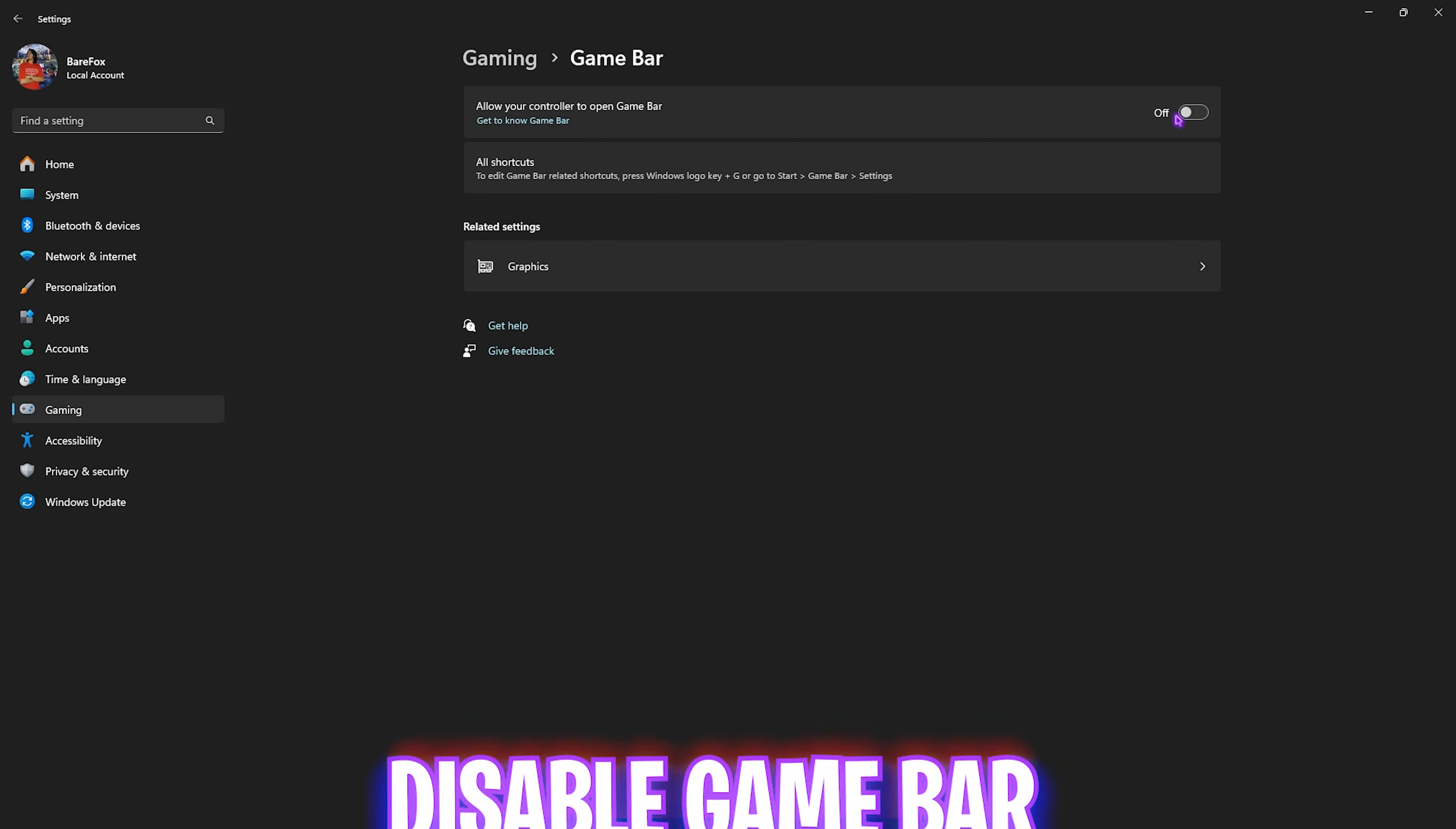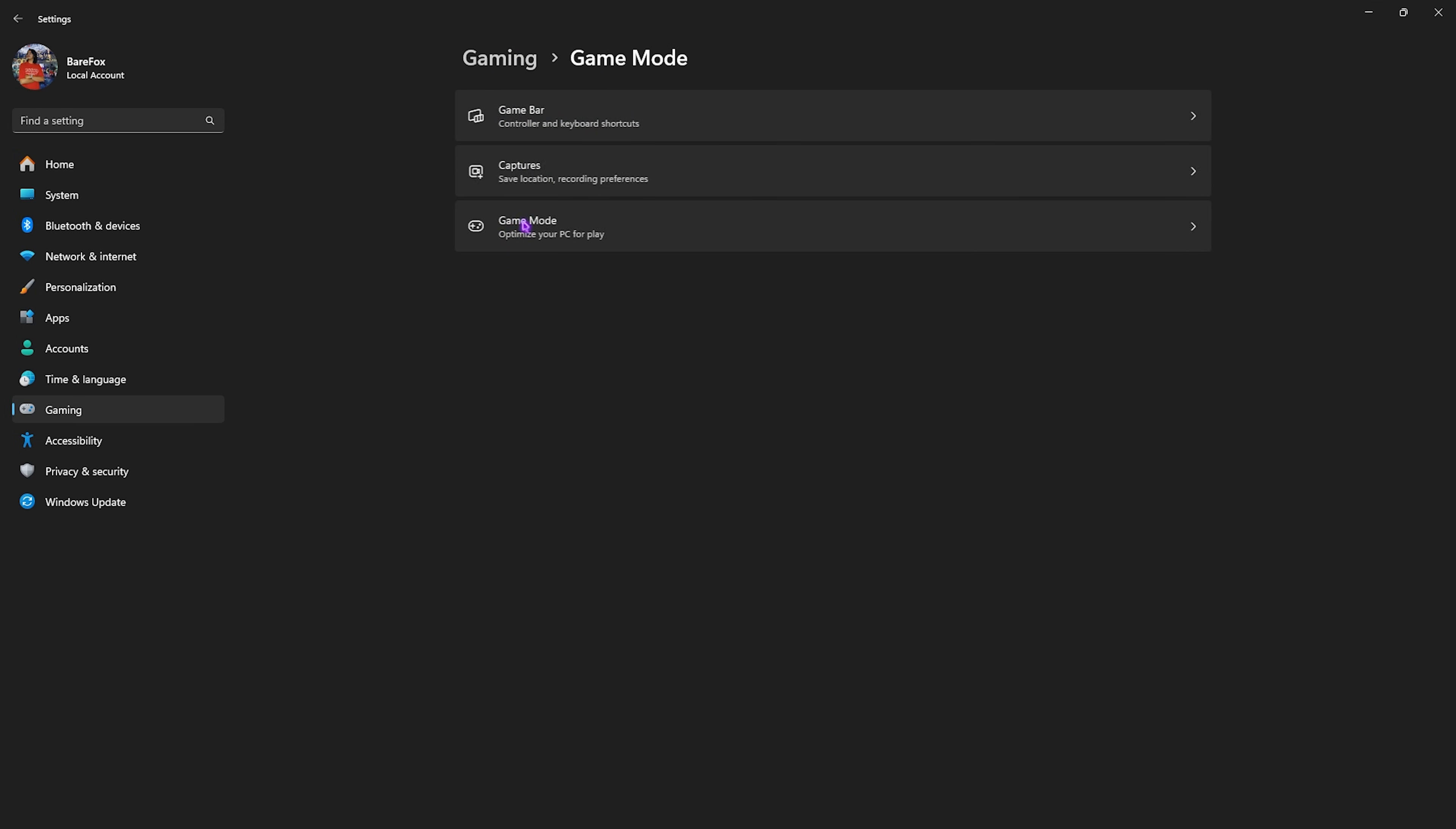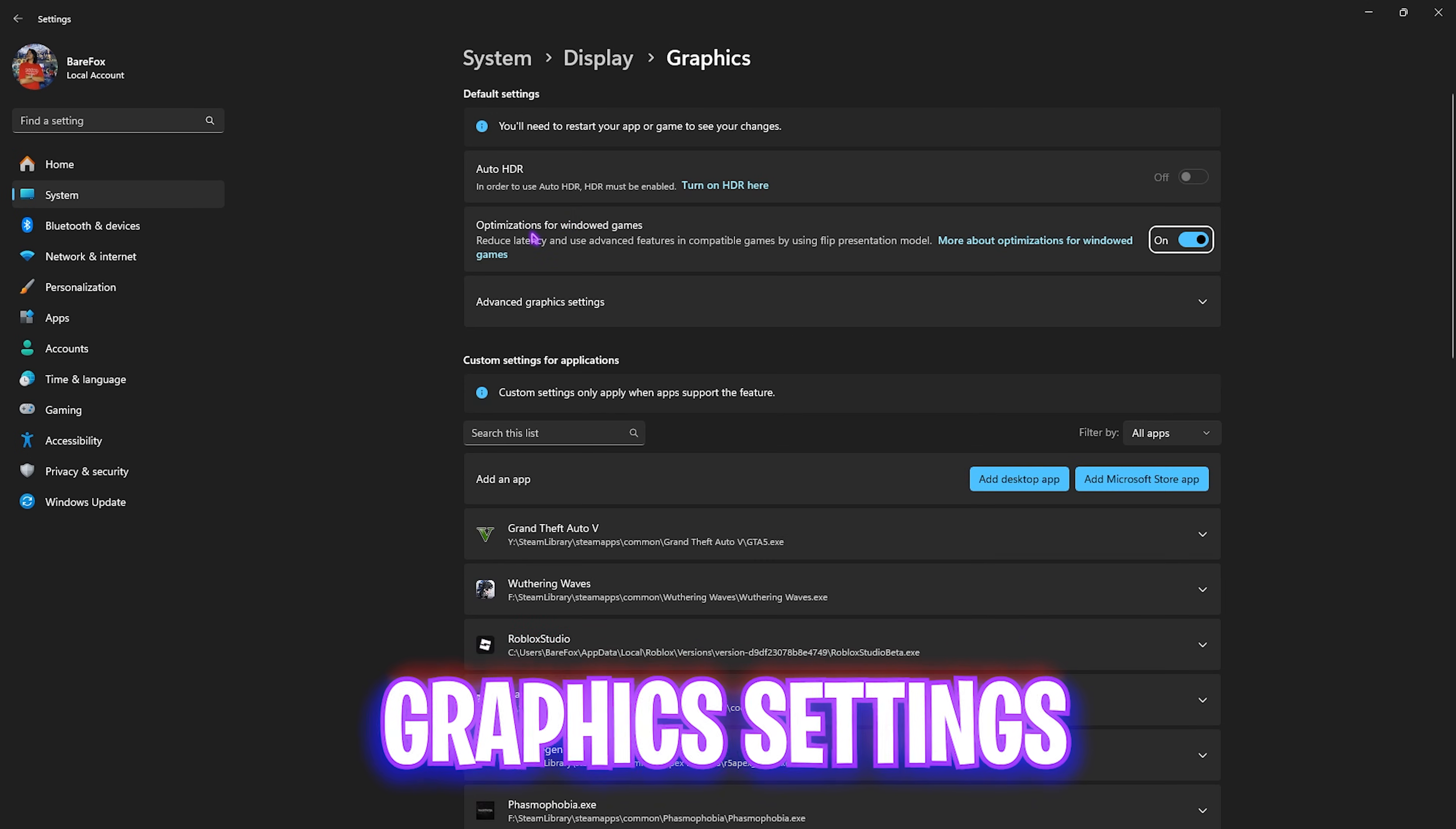Since it is an overlay service, disabling that will help you optimize your PC's performance. After that, go back to Gaming, head over to Game Mode, and turn this thing on since it optimizes your PC by turning things and applications off in the background, helping you improve performance.